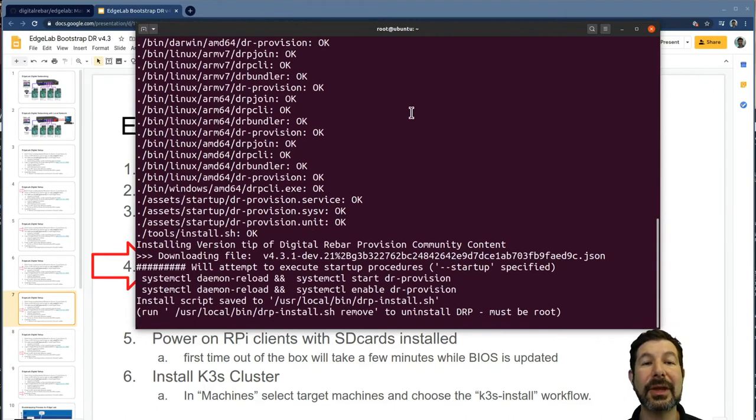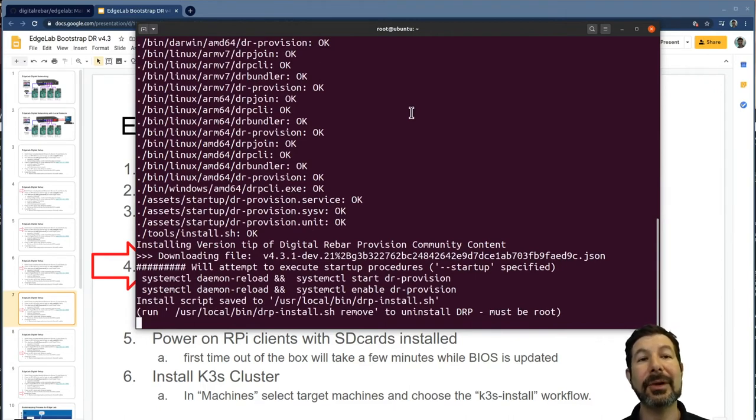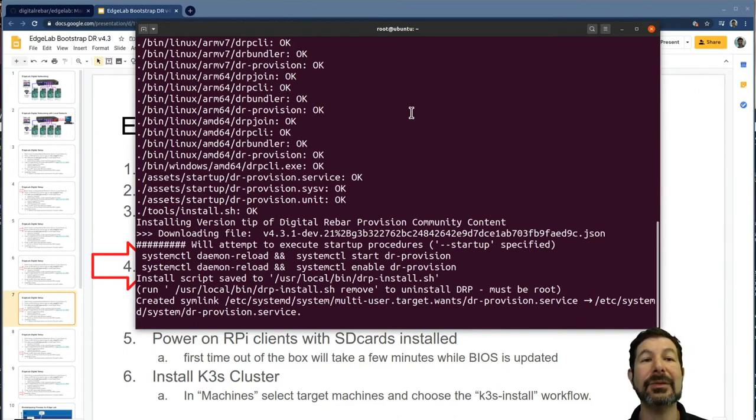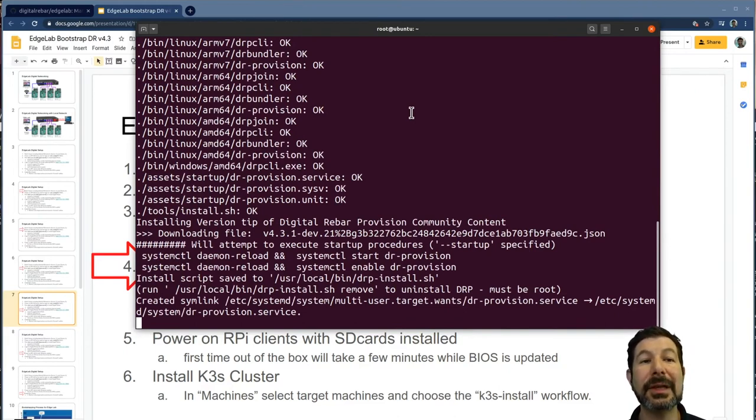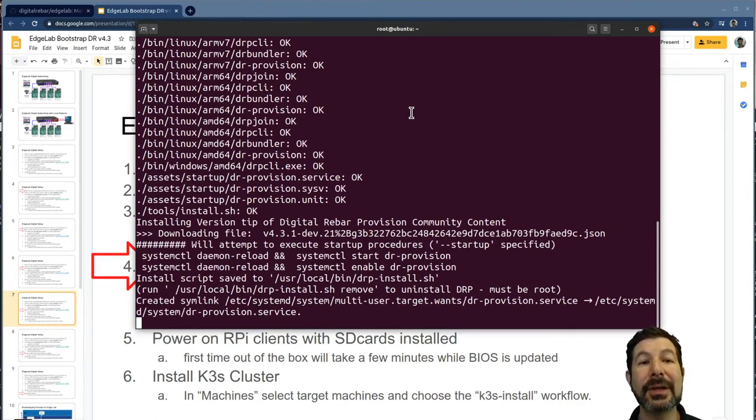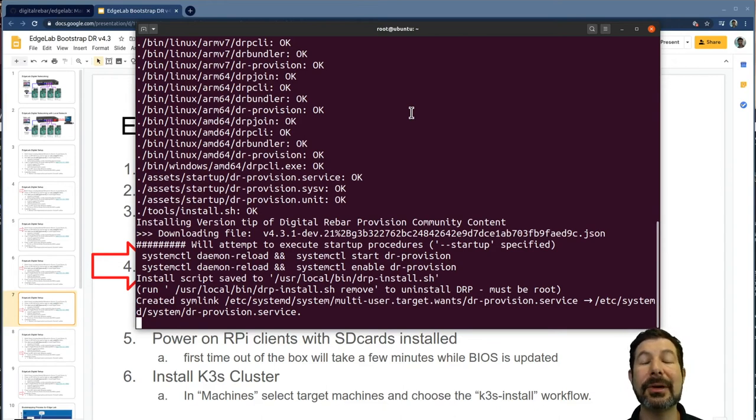The system now is continued in the background and it's starting digital rebar as a service. This is targeted for the digital rebar 3.4 release. And later, we've been continually making improvements and edge lab will always pull in the tip, the very latest code that we have available.